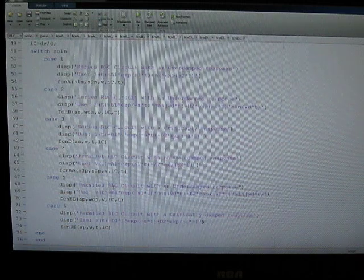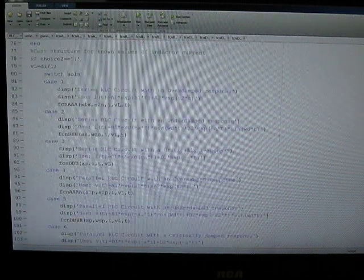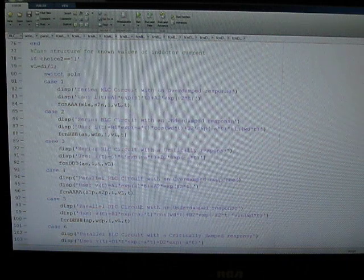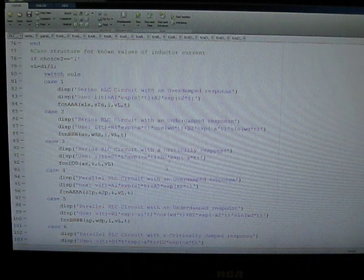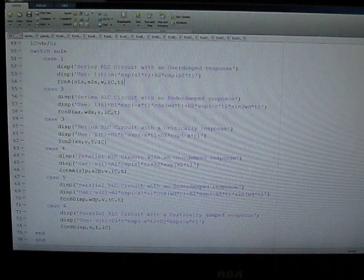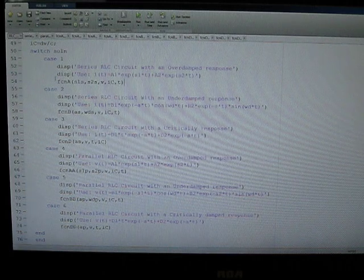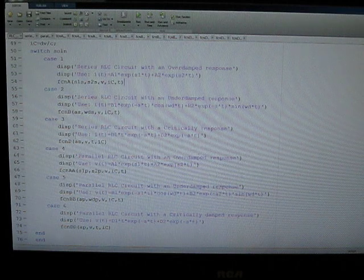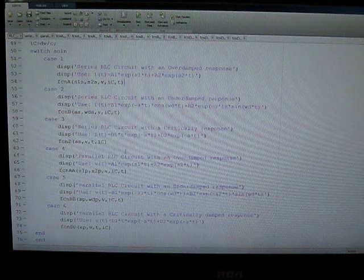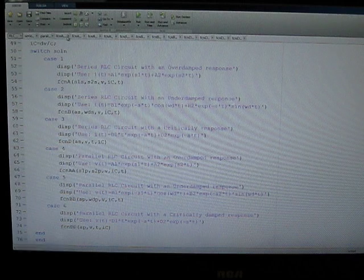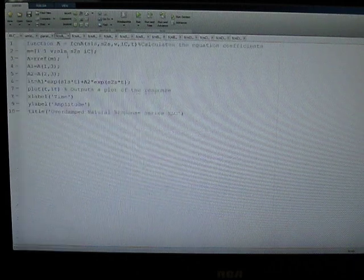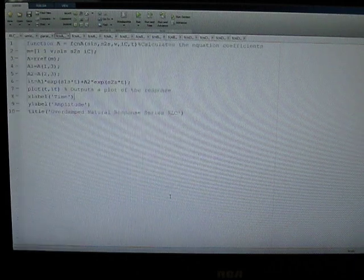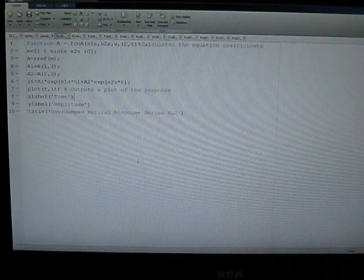And this is done for both capacitor voltage and for inductor current, just because the inputs to each equation have to be a little bit different. And the way I handled this was I had each case then call a separate function that utilized the correct input variables. And if we take a look here at function A, this is the case for an overdamped natural response of a series RLC circuit.